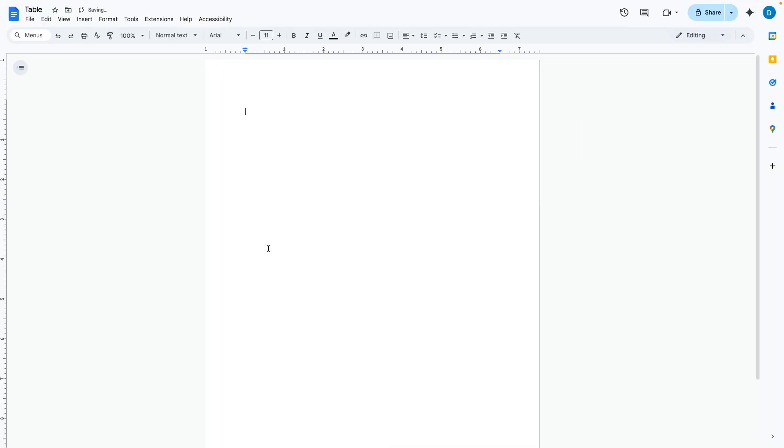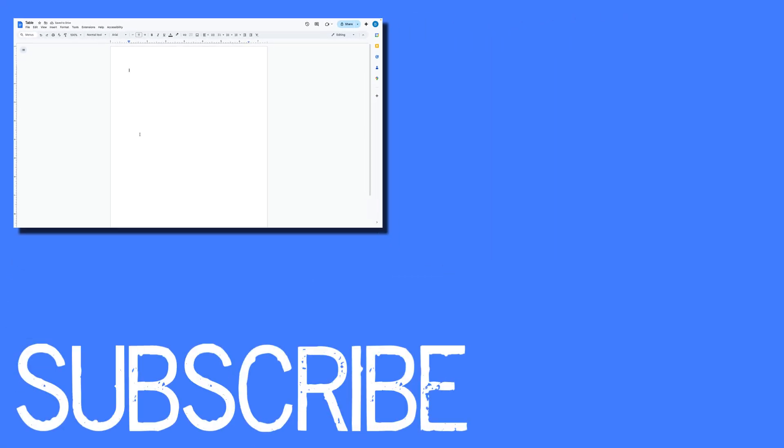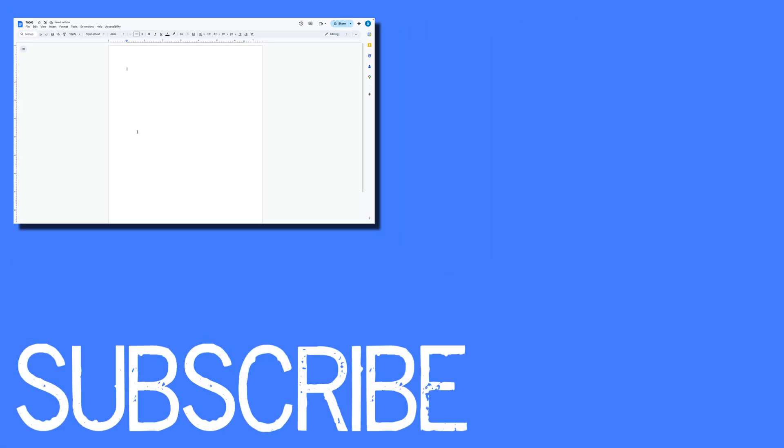So this video shows you how to delete a table in Google Docs.